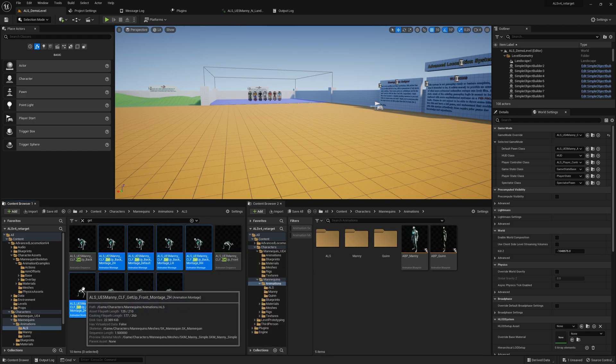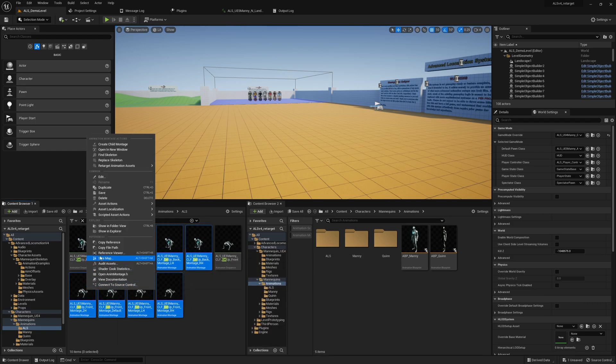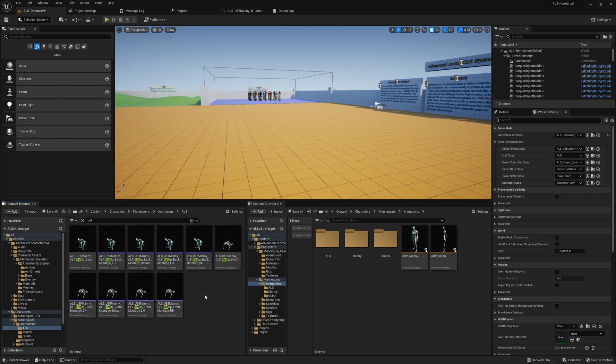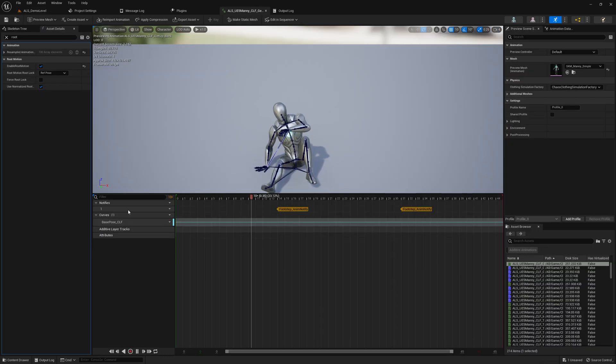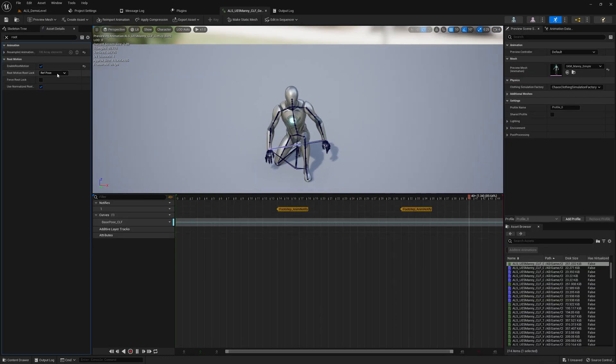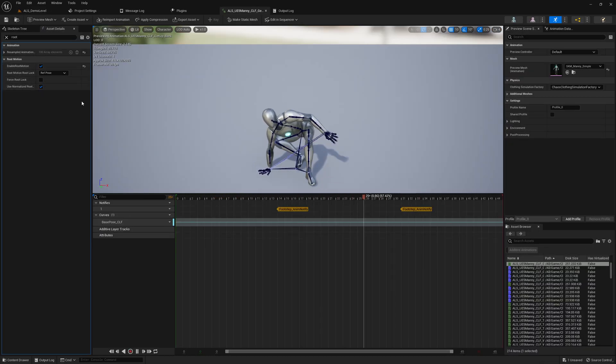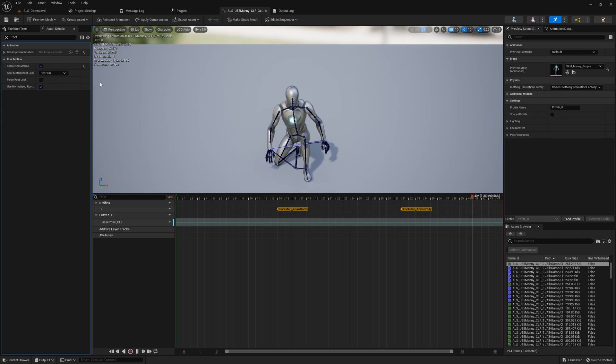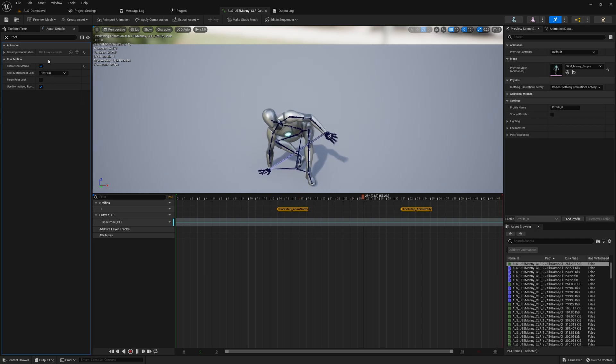But yeah, that's how I did it. There's an easier way to do it. We select all... wait, where are we? Those are already retargeted. Let me see if they also have root motion enabled, but they don't have a root lock, so that should be fine.